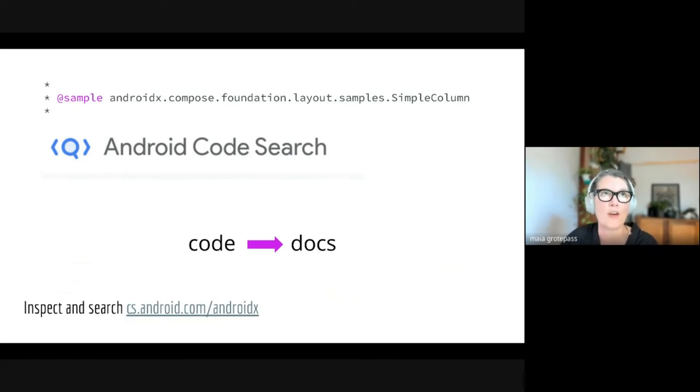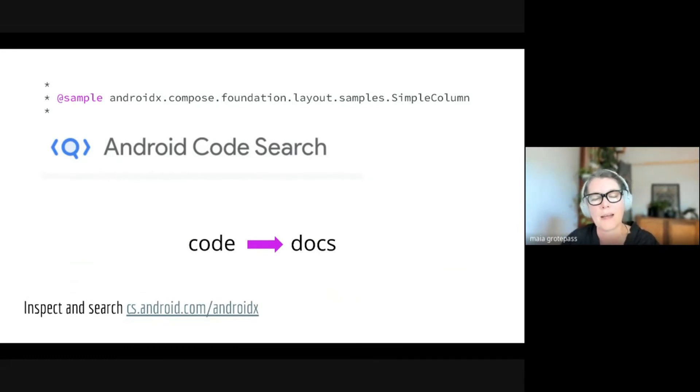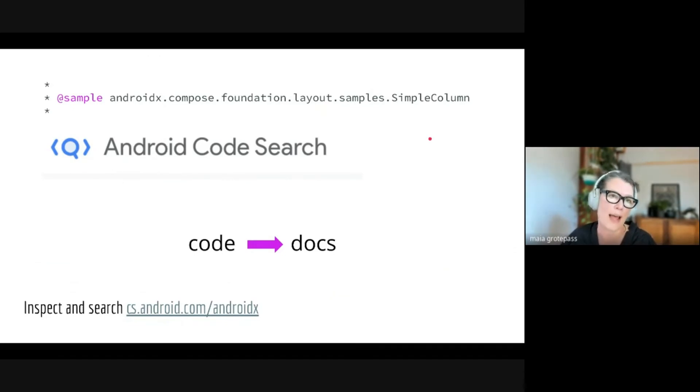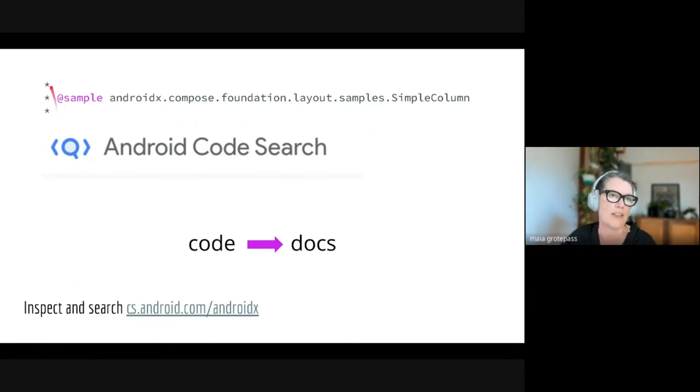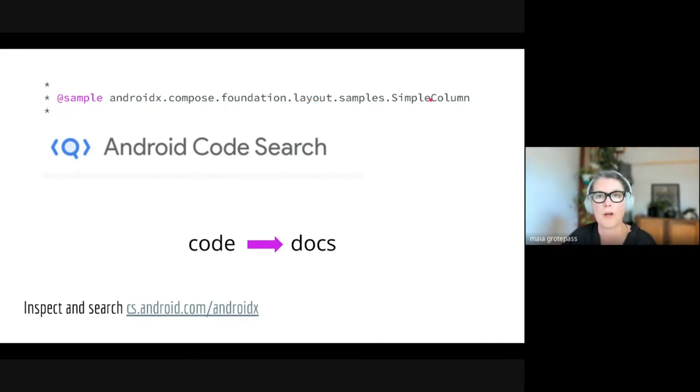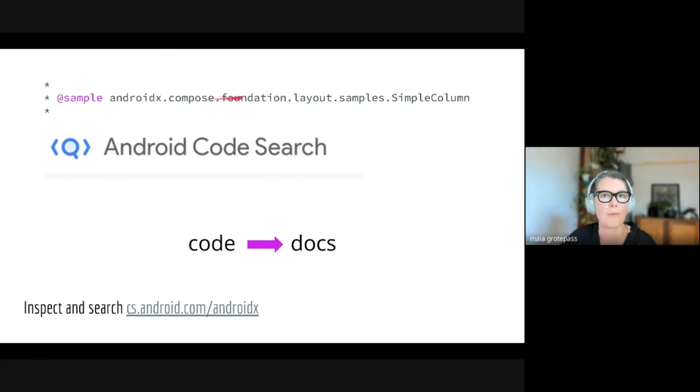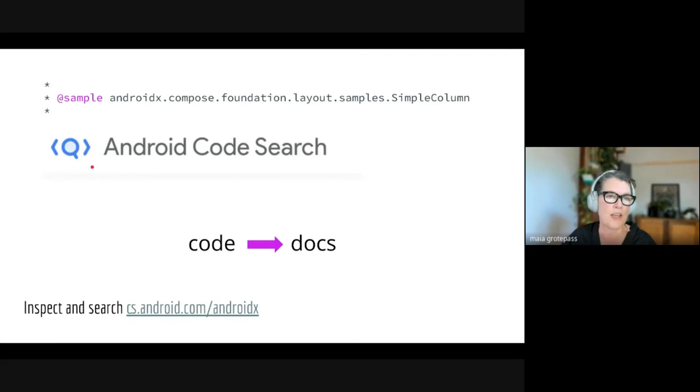An interesting thing is if you're looking at those samples in your app or if you're looking at some of the Jetpack Compose composables in your app, if you look at the documentation, there's this @Sample annotation. This is taken from the documentation of SimpleColumn, and the interesting thing to note here is there's this path: androidx.compose.foundation.layout.samples.